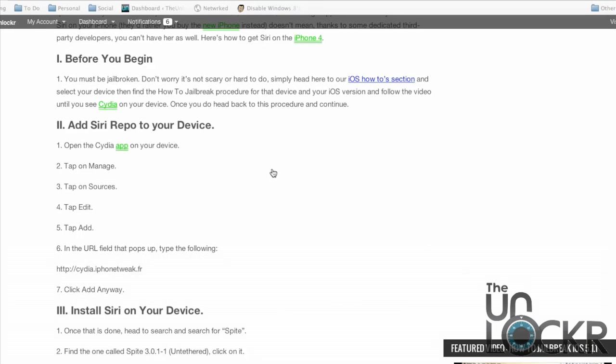So before you begin, you must be jailbroken. Don't worry, it's not a scary procedure. It's very easy to do actually, and also it's completely reversible. Head to our iOS how-to section, select your device, and then find the how-to jailbreak procedure for that device with your iOS version. Follow that video all the way until you see Cydia show up on your device, then come back to this procedure and we can continue.